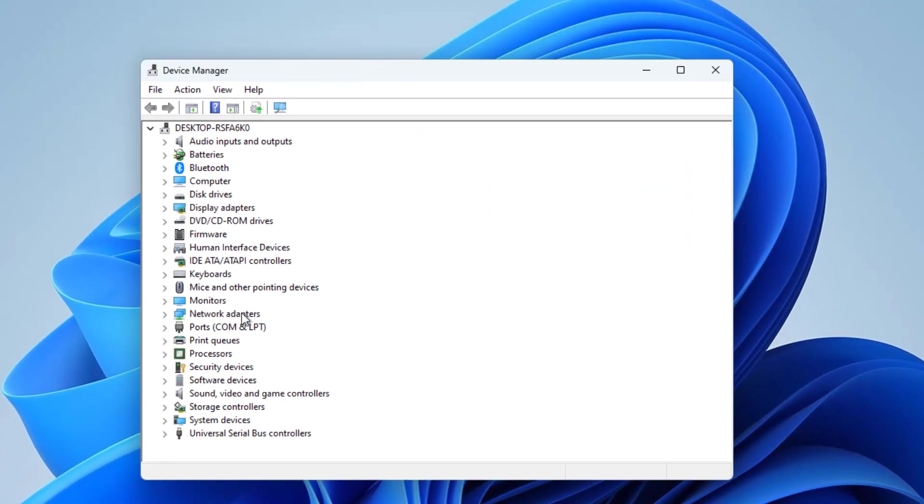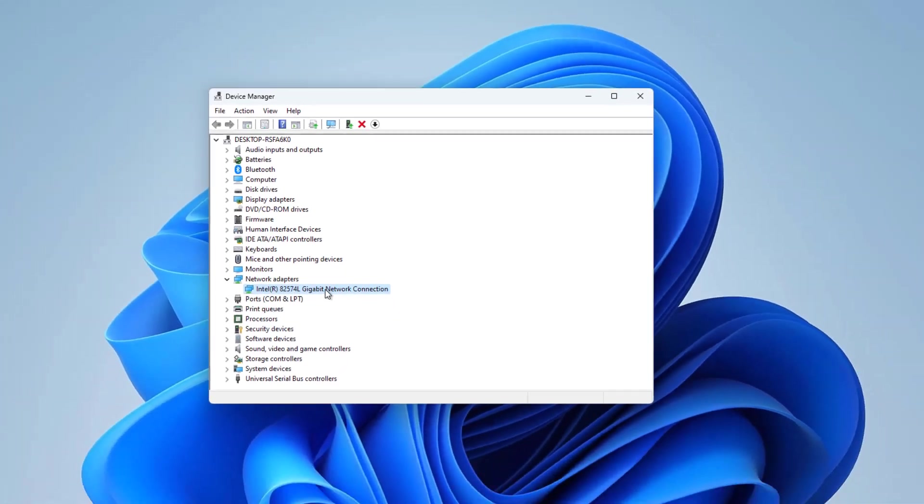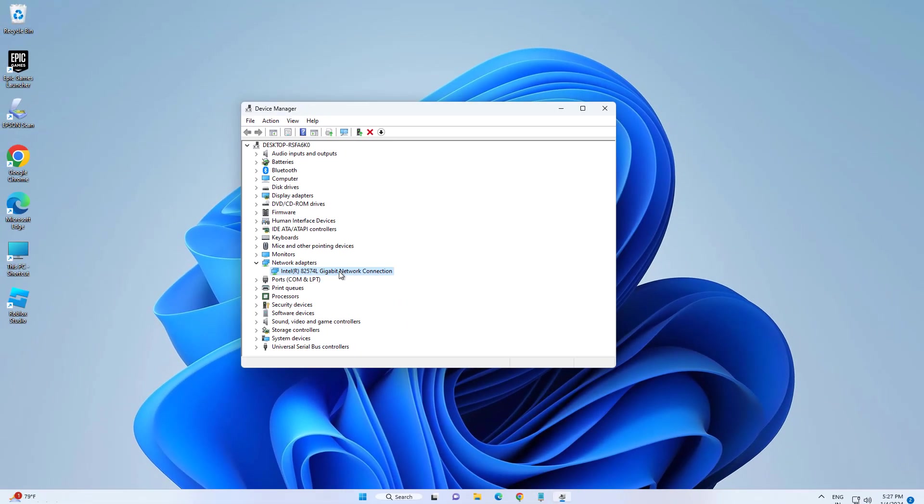Expand Network Adapters. This is my Wi-Fi driver. You can find yours by doing this step.